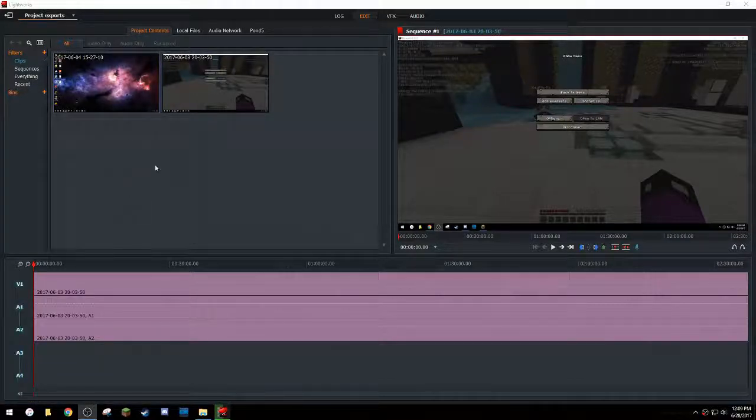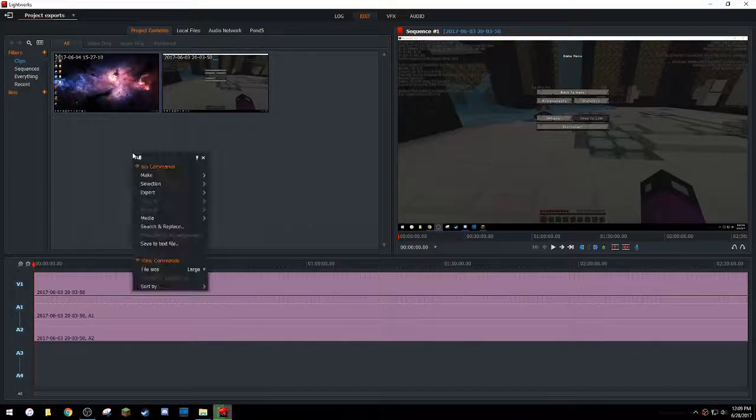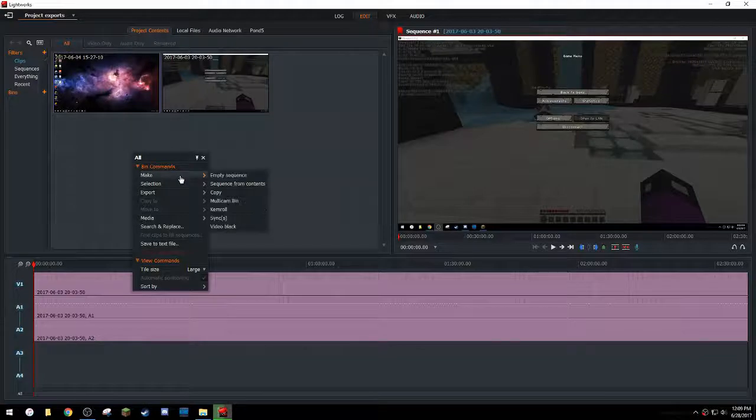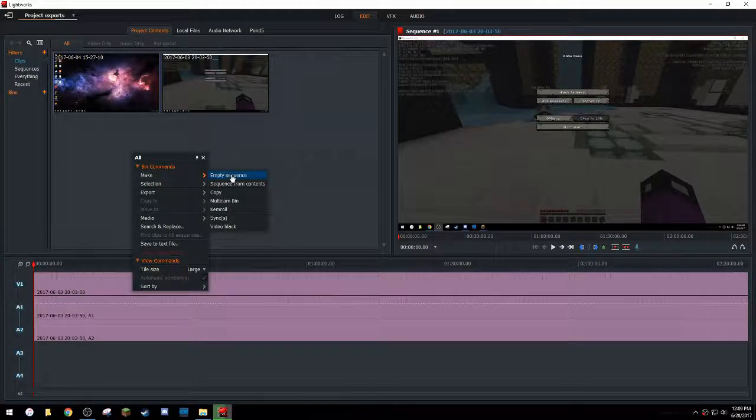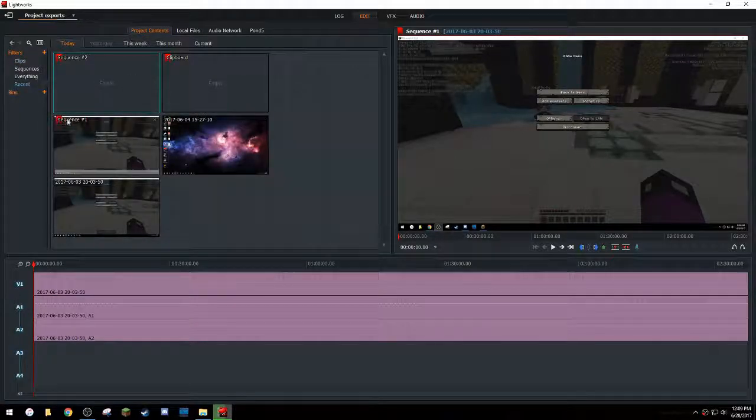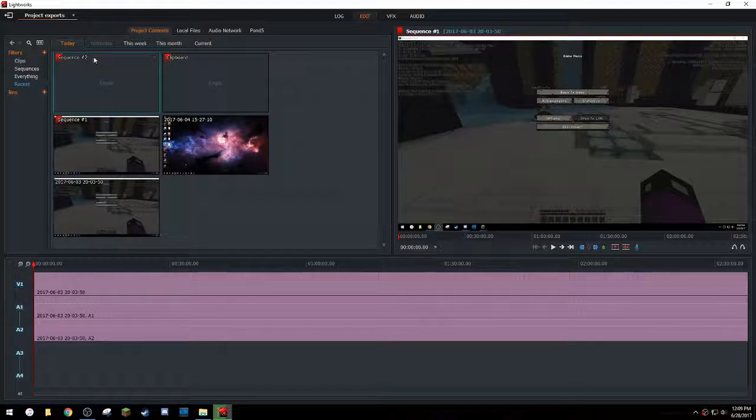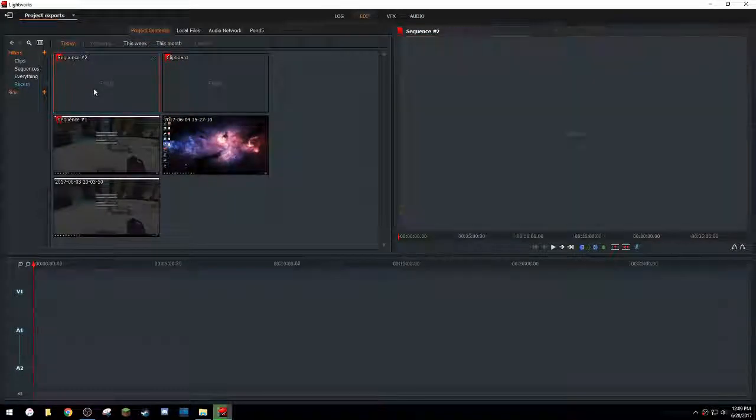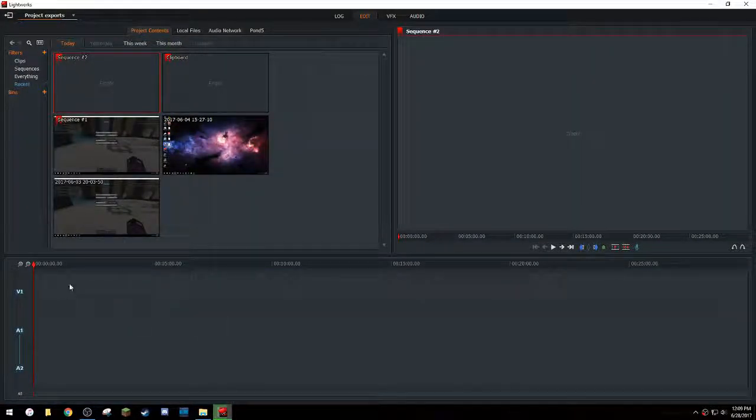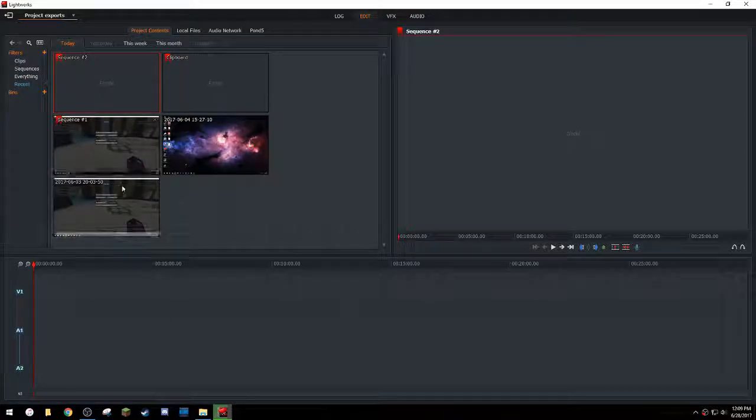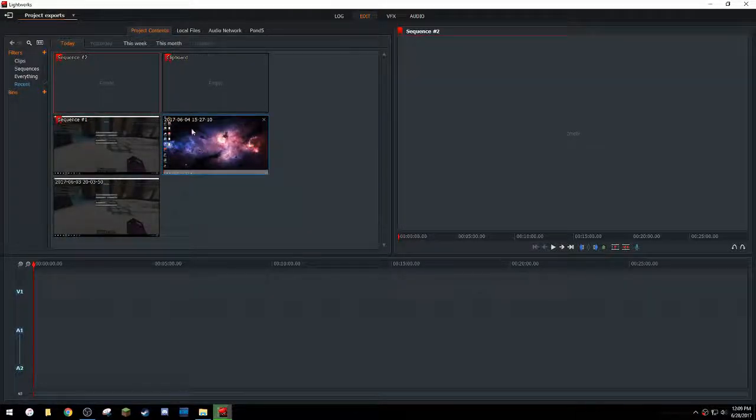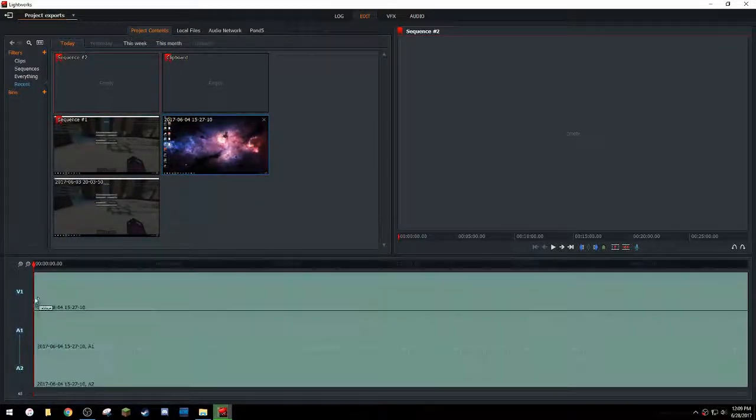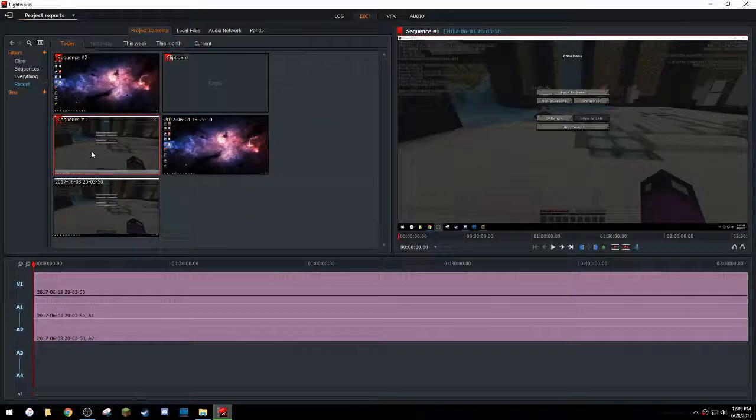So what you want to do is right click up here and then go to make and create empty sequence. So now you'll see this is sequence one and sequence two. So you're going to double click sequence two. You'll see that this part is blank. So now you can take your second clip, put it down here. Now you have sequence one and sequence two.